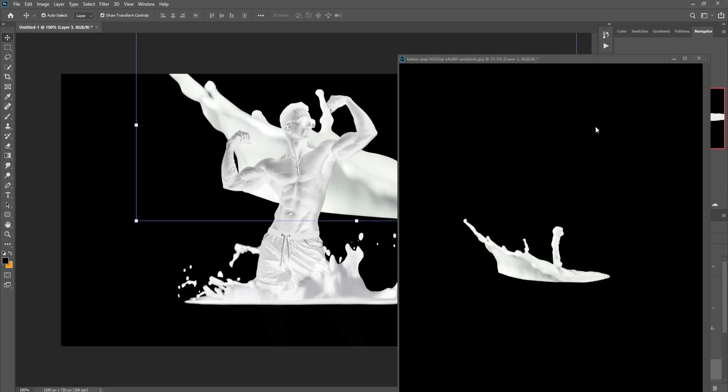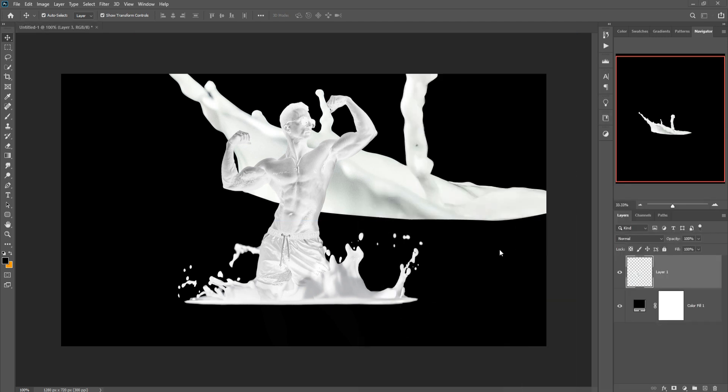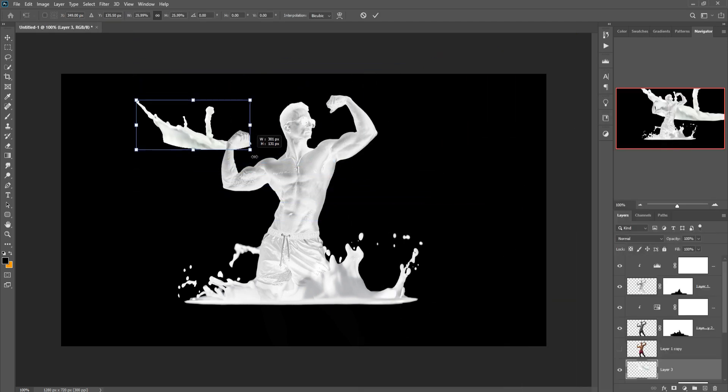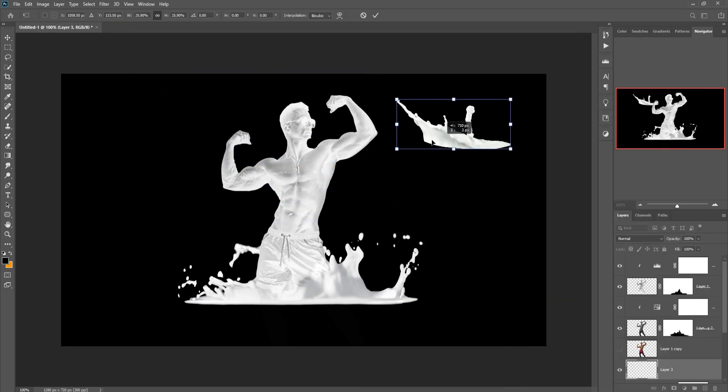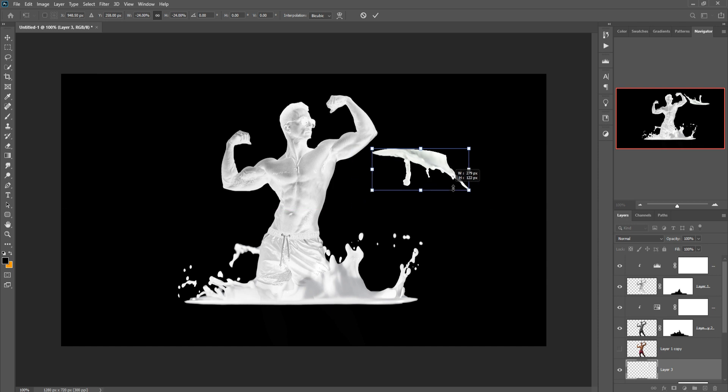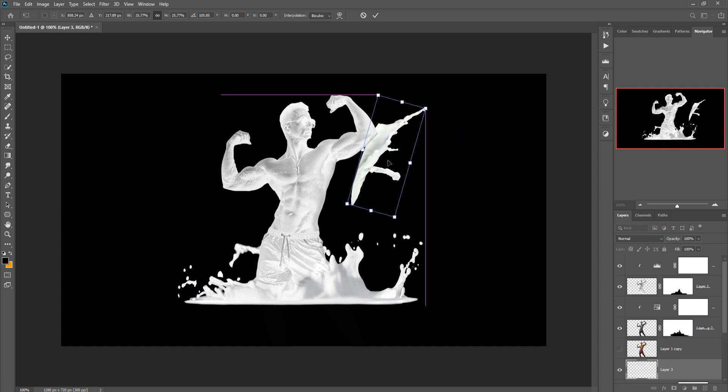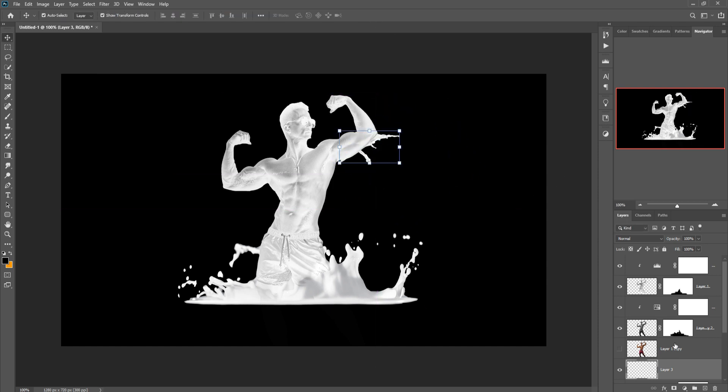Next we just add some more extra effect. This is our second milk image. I already selected this one. Simply drag and drop this one and place this one.